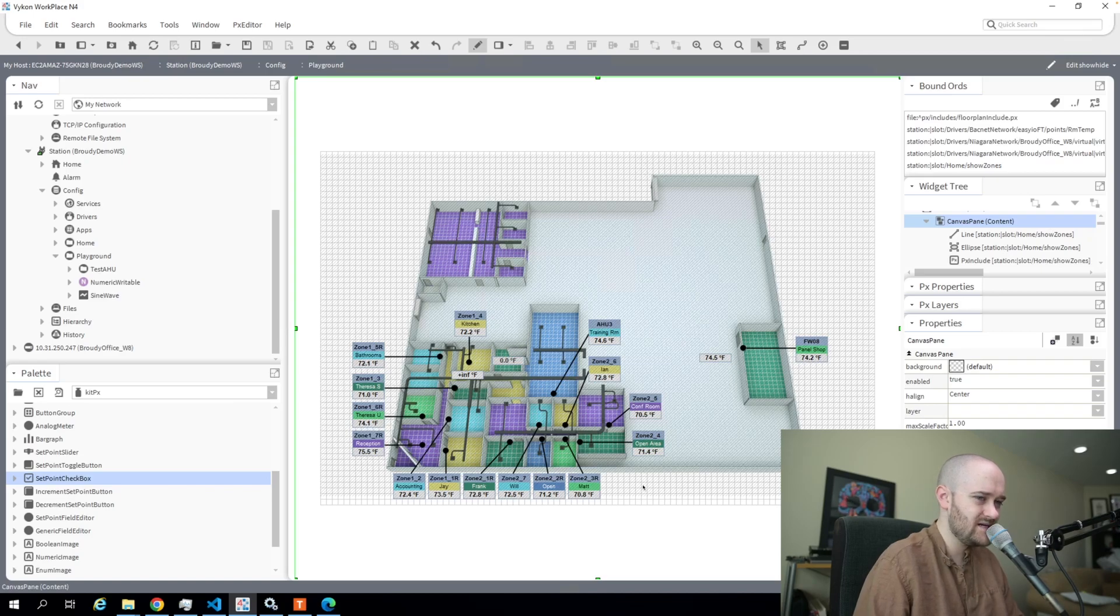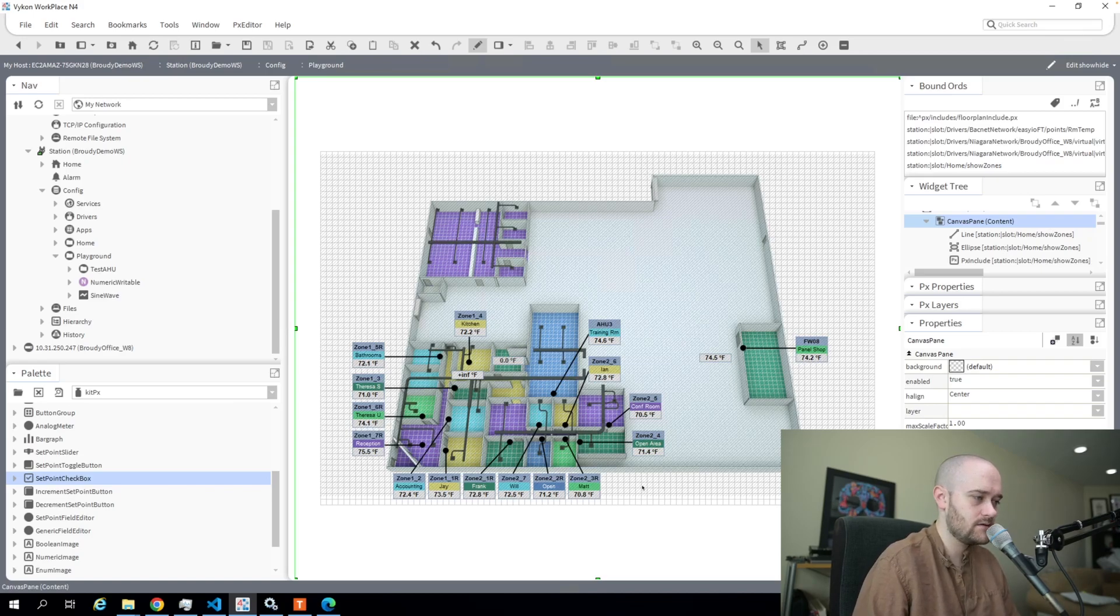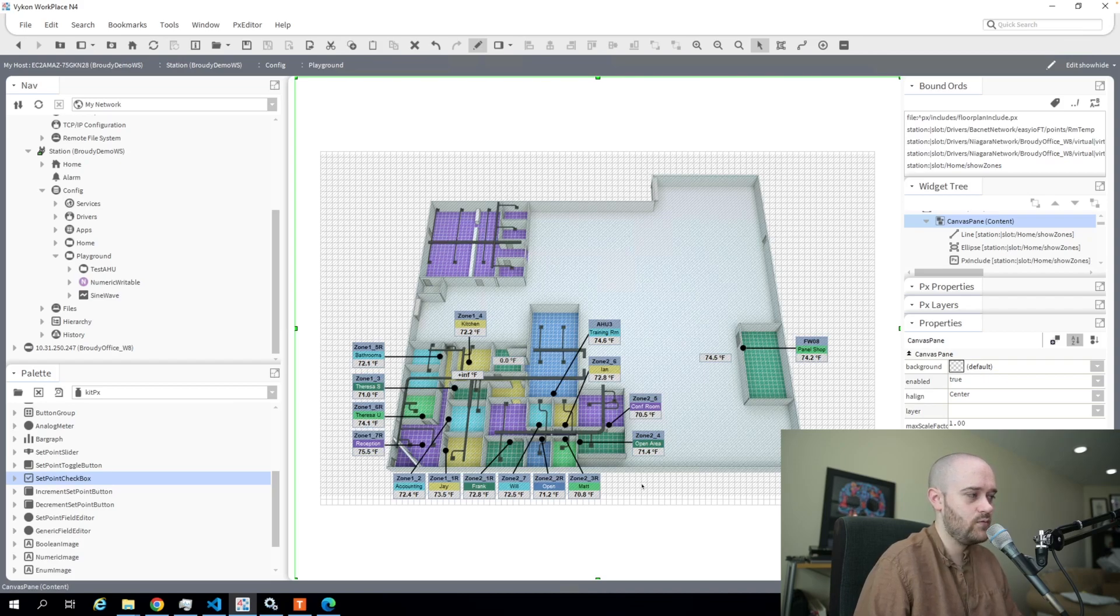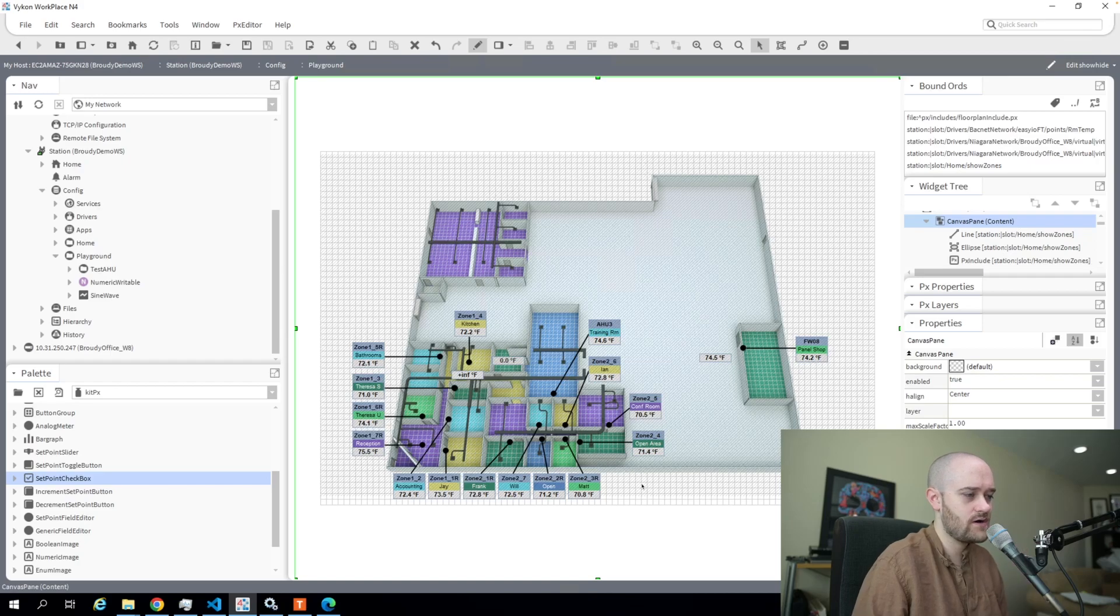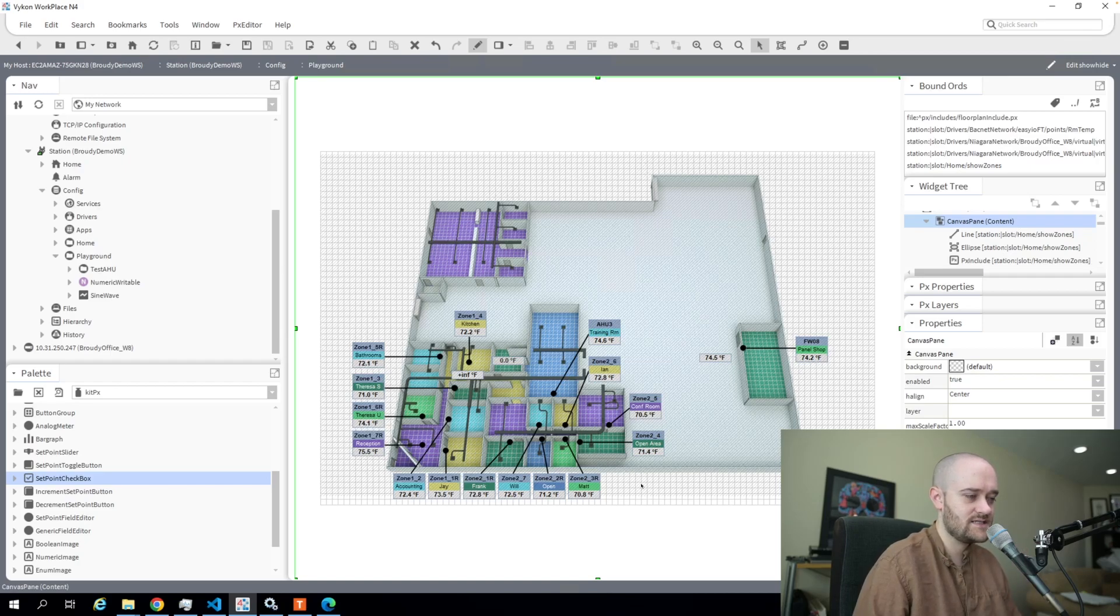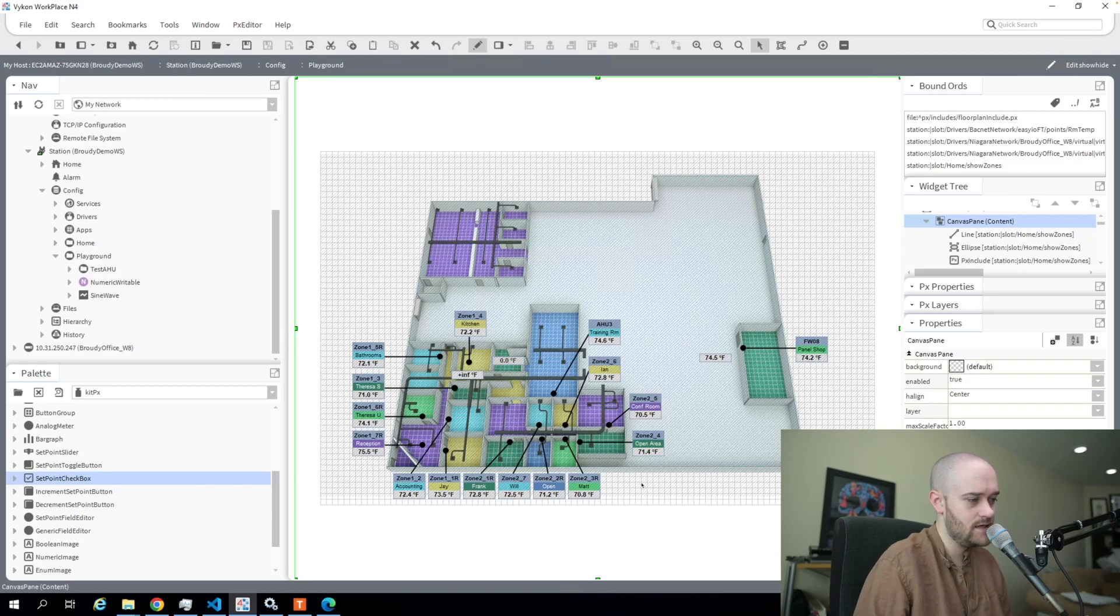It would be nice if we could toggle some of that kind of thing on and off. We can actually do that with just a little bit more work than we're used to doing in Niagara. So let's take a look at how that is done and let's get started.